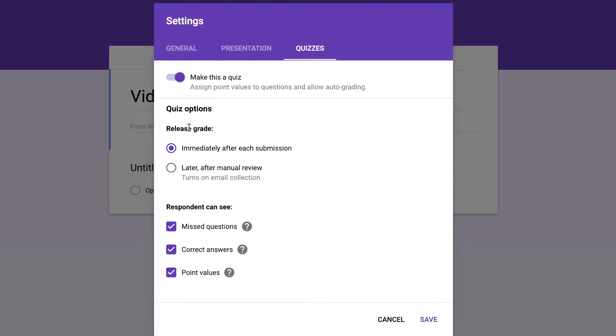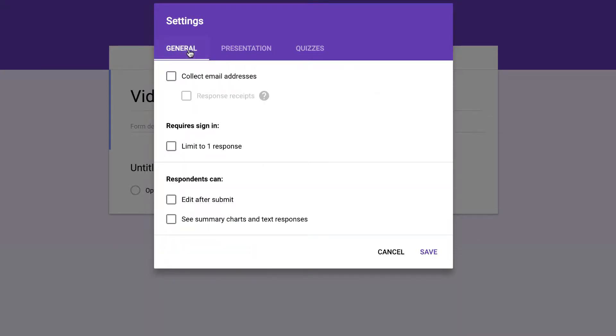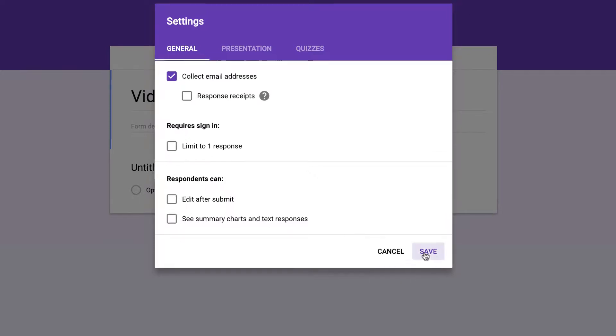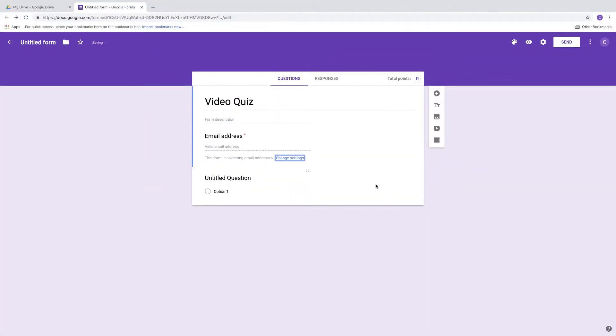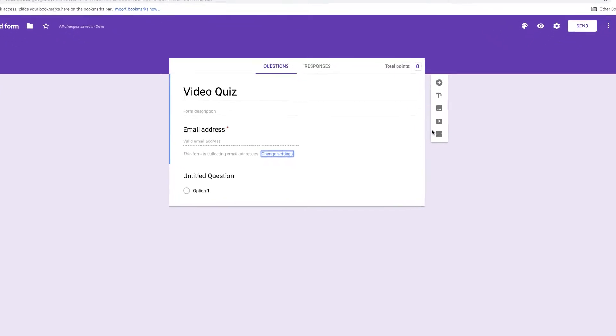And then there's some other options here for the quiz. If I go back to General, you can collect email addresses and there's some other things that you can do here. So when I click email address, it's going to give me that option right here.